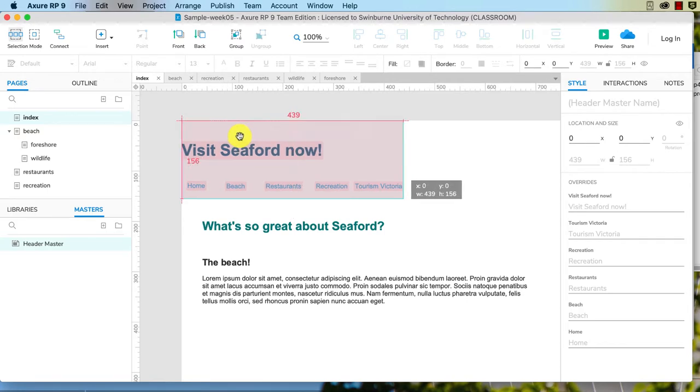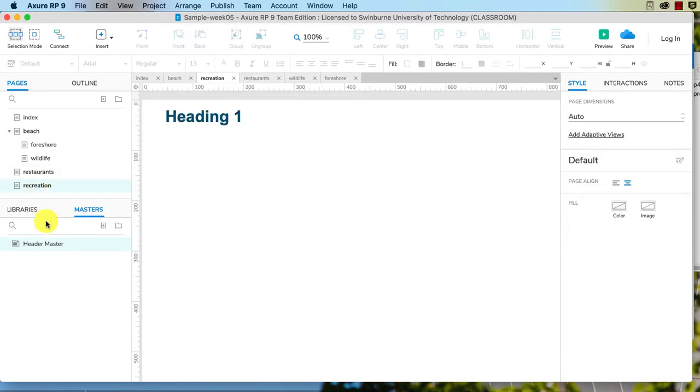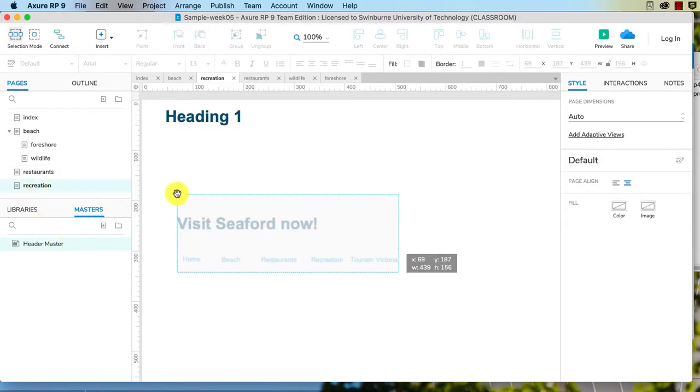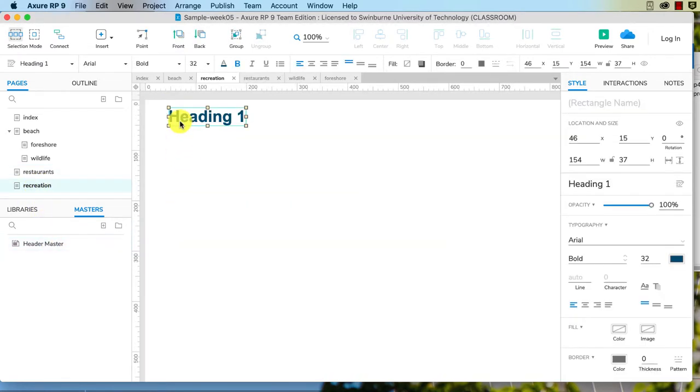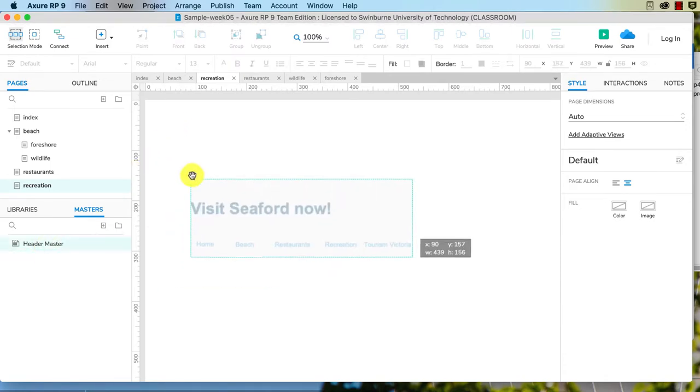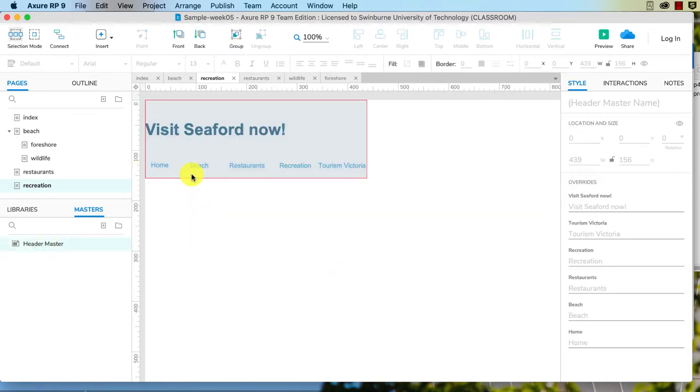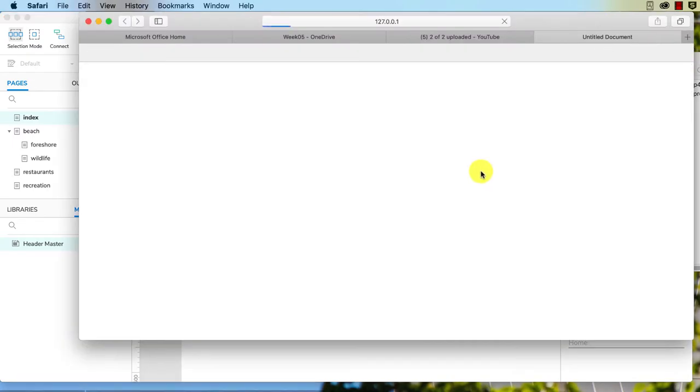So this ensures... whoops, hang on, I'll get rid of that because I accidentally had another h1 there. There we go. So now if I go back to index and preview, we've got it left aligned.